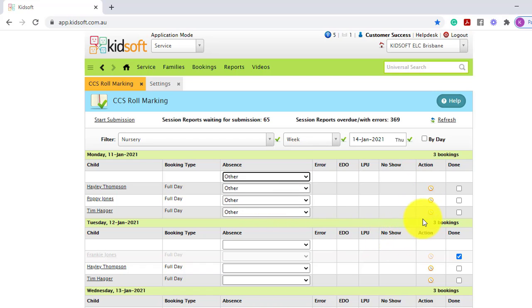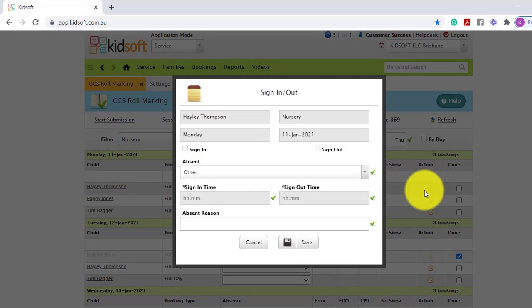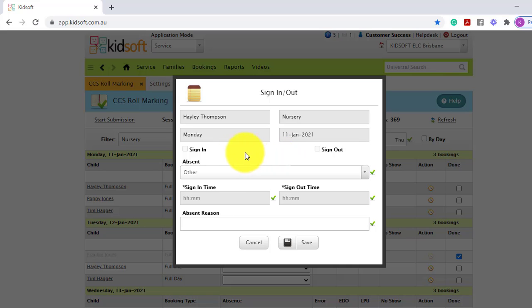In the action column on the right hand side, you will notice you can see a little clock icon. When clicking on this, it will bring up the sign in and out box, which is the same in iCheck-in, allowing you to update the sign in and out time, or mark the child absent, if it has been missed.